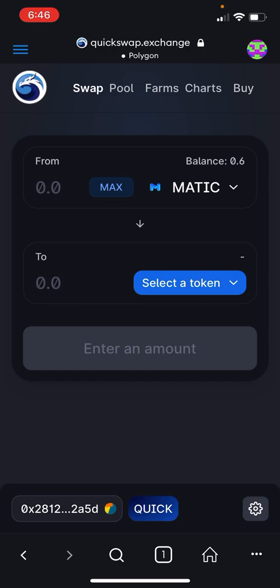It may prompt you, if you haven't already been there, to connect your MetaMask wallet. You'll also need to ensure that you're connected to the Polygon RPC network, so you can check at the top of the screen on quickswap.exchange.